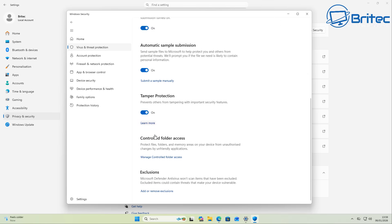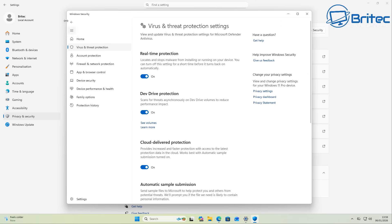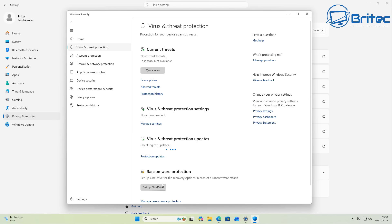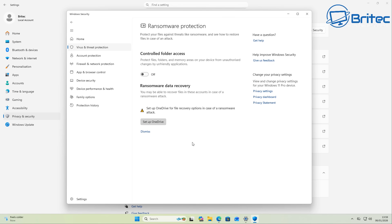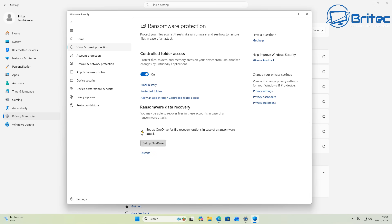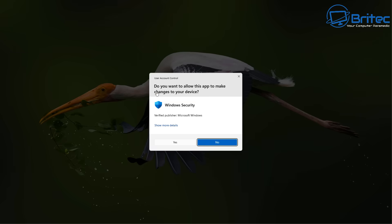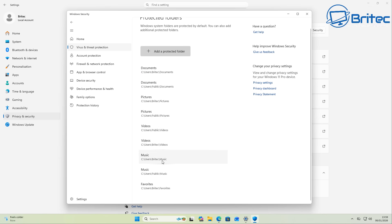In this video I'll show you the critical Windows security settings you must enable to protect your PC from malware, ransomware, and modern attacks. These are hidden or ignored tweaks that dramatically harden Windows Defender and lock down Windows 11 without installing any third-party antivirus program.